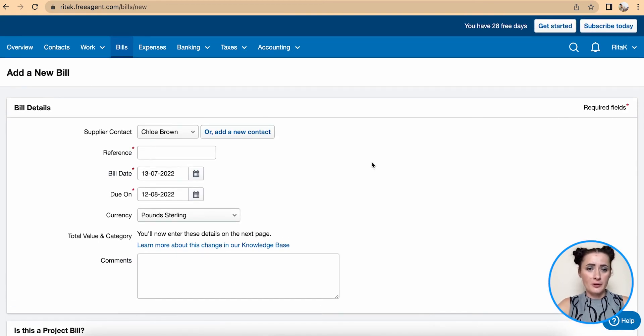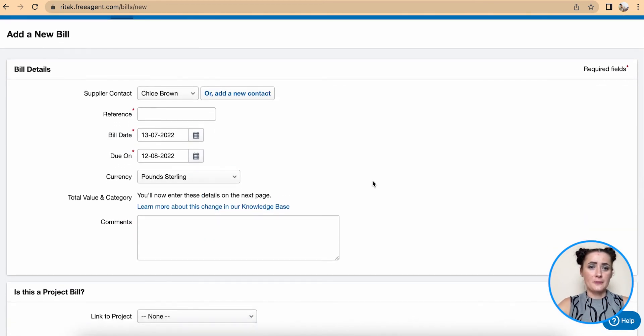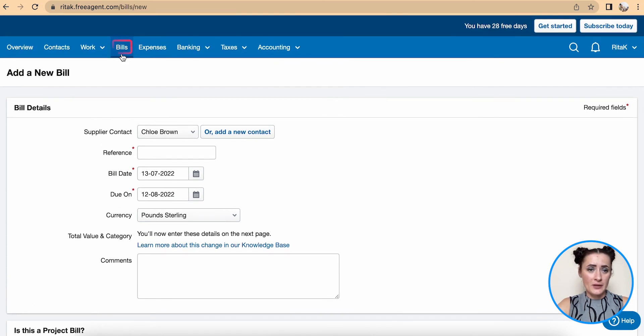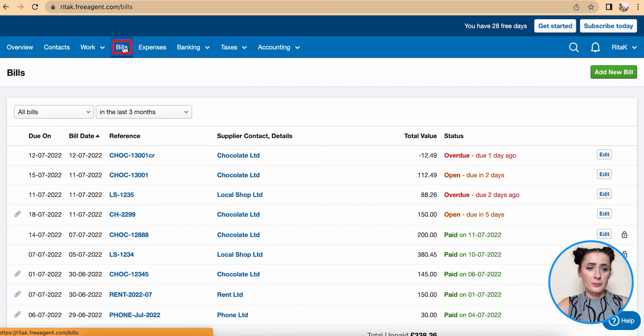When I click on add another bill it all starts from the beginning and you can add another supplier invoice.